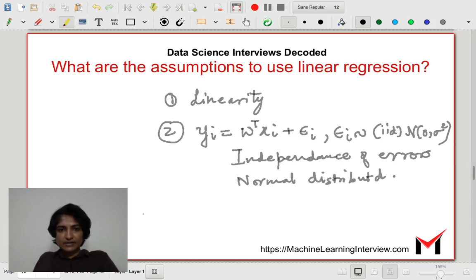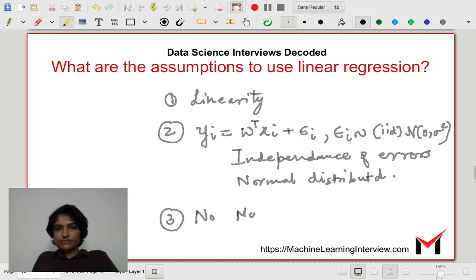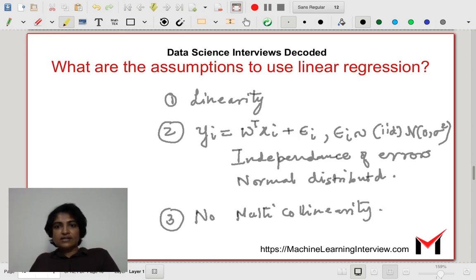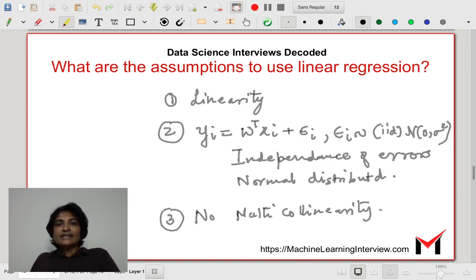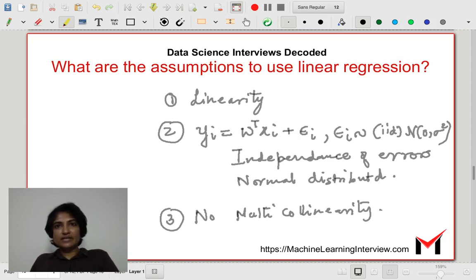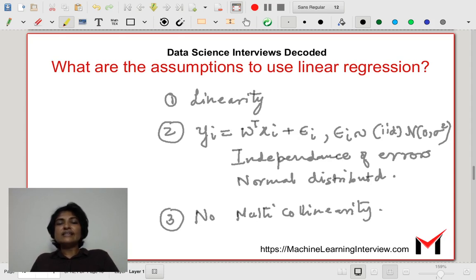The third assumption is that of there not being multicollinearity. Multicollinearity happens when the features are not linearly independent, or some features are a linear combination of other features. When this happens, the closed-form solution for linear least squares would not work as well. Even if features are not exactly a linear combination of others, if features are highly correlated, we might end up with an ill-conditioned matrix when evaluating the solution, which may lead to trouble. So we cannot have multicollinearity. These are the assumptions that underlie the linear regression problem.